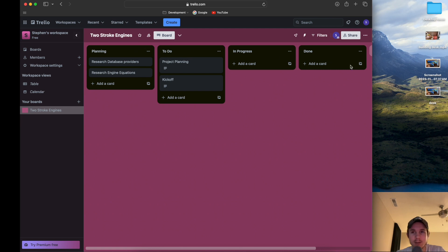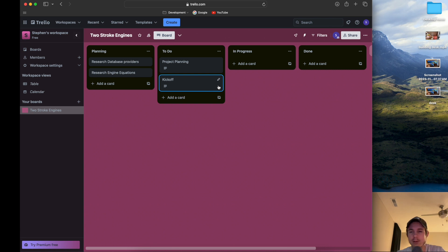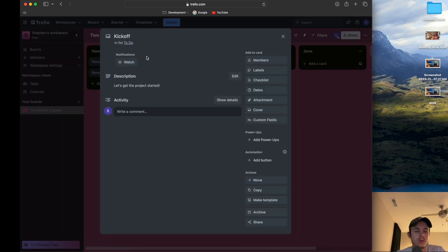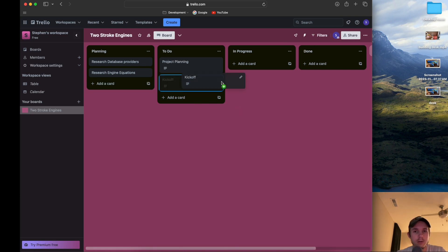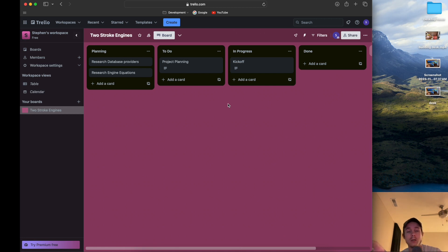Trello is pretty lightweight — to make a card you just hit add and you can move them around really easily. This is the kickoff meeting for our project, and basically after we slide it to in progress, it's a way to track what we're doing. My plan is to kick off the project officially in this video.